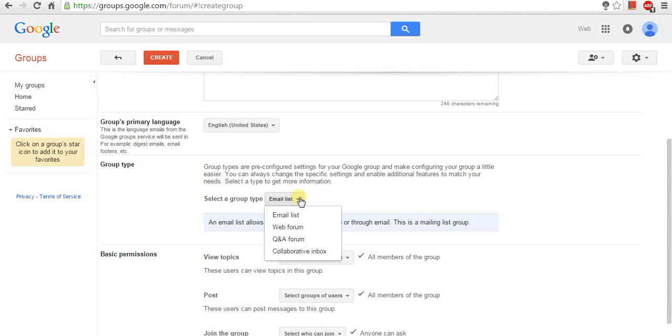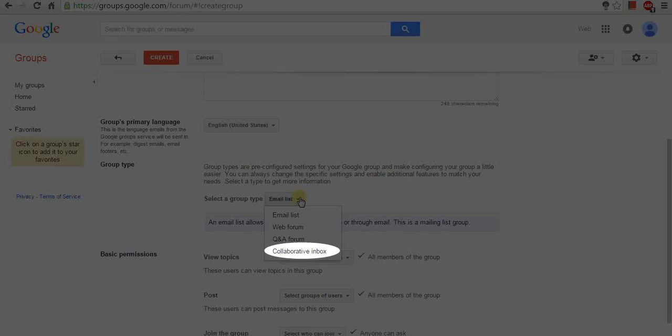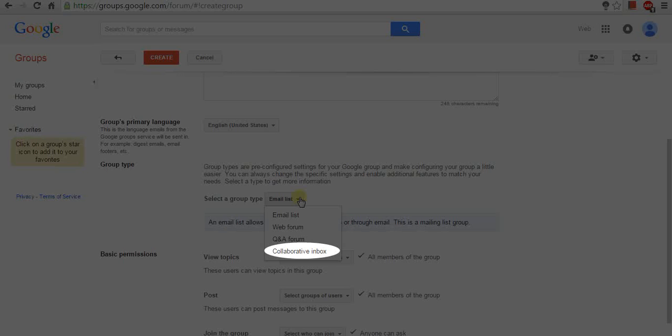The last option is Collaborative inbox. By using this option, topics can be assigned to other members and treated as a task, which can be resolved or reassigned. Additional options are available to control who can assign and receive tasks.